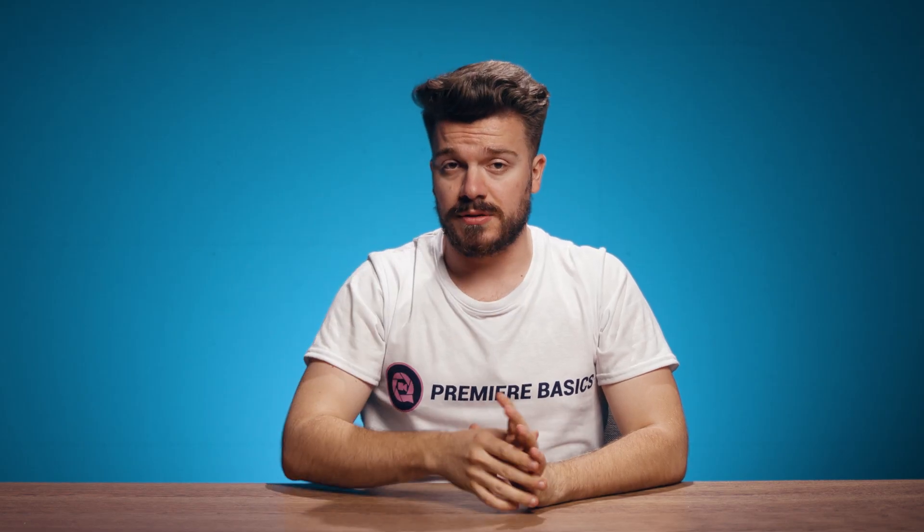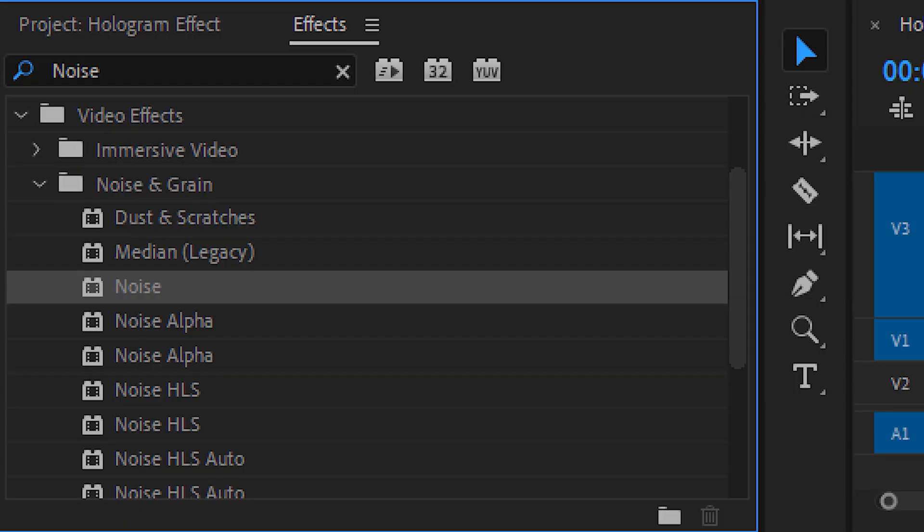Okay the next step is optional. If you want the hologram to look a little bit less crisp and clean you can add the noise effect. But don't overdo it though.